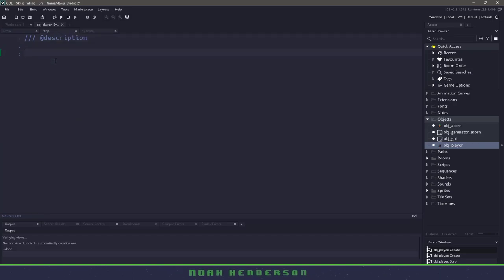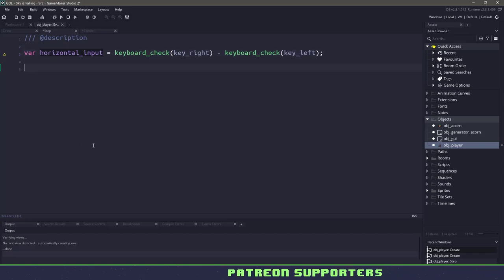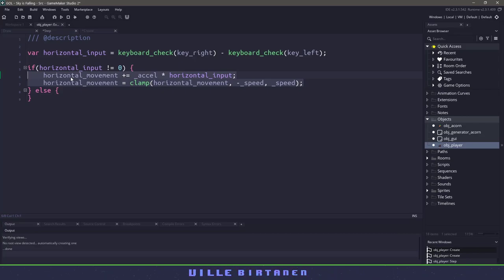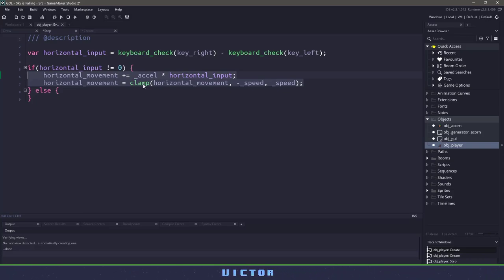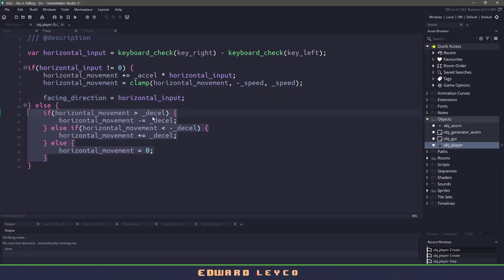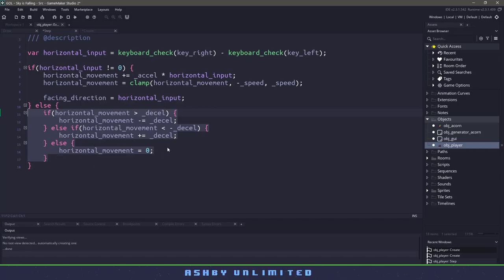Now we'll switch over to the step event and start making some regular movement code for a platformer. First we need to check for horizontal input using keyboard_right and keyboard_left. Next we check whether or not we are pressing a key. If we are, we add that movement onto our horizontal movement based off the acceleration. We want to clamp that value so we can't go at an extremely fast speed, and whenever we are pressing left or right, we change the facing direction to either negative one or one. If we aren't pressing any keys, we slow down our player, and once we've reached the maximum of zero we make sure our horizontal movement is actually zero.